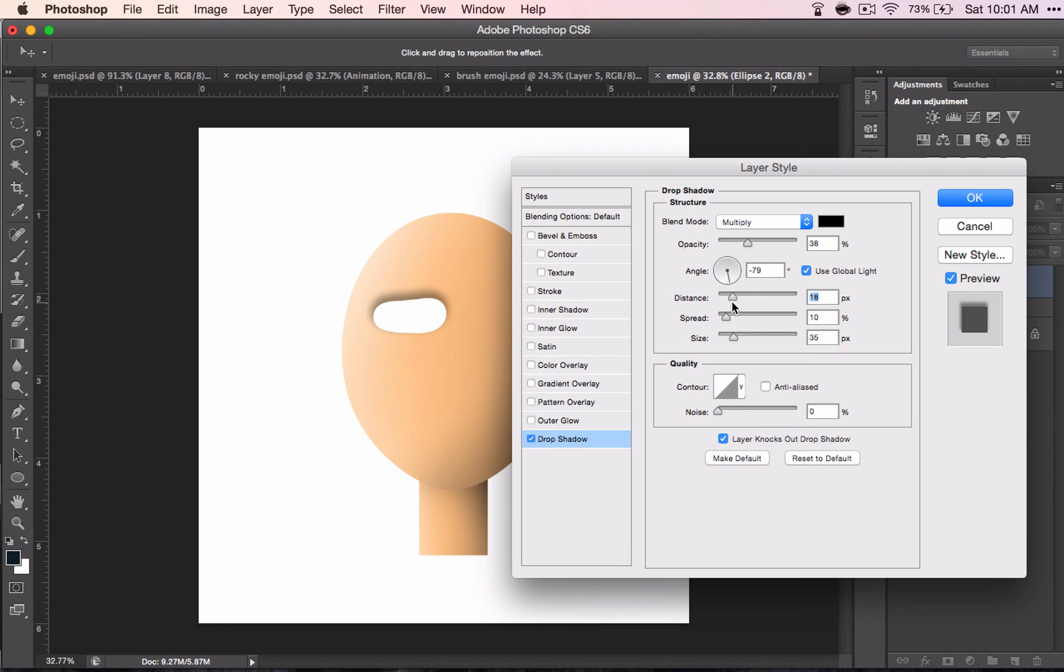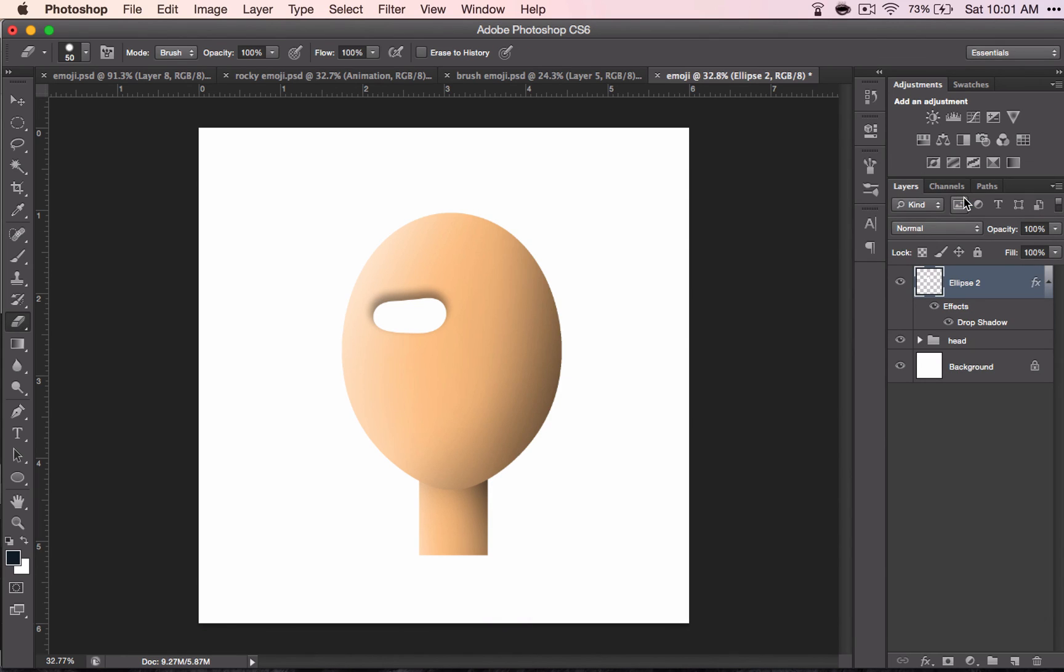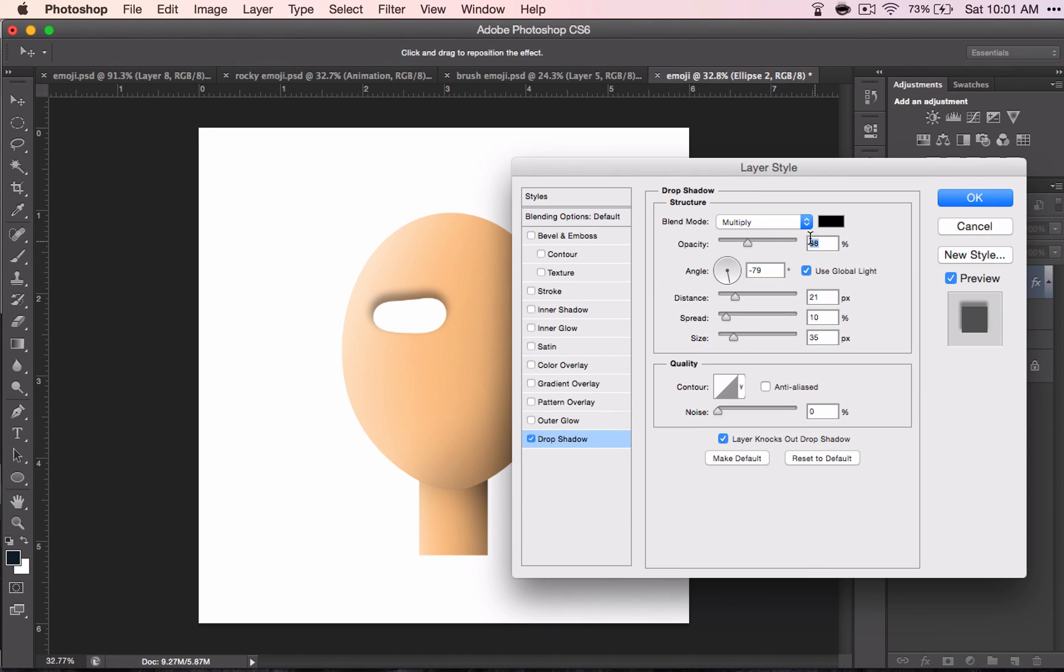There we go. Each eye is going to be specific to the emoji you're trying to create. And you can always come back and change this right here. You just double click again and then you can come back in and mess with those settings if you feel like later it doesn't look right.